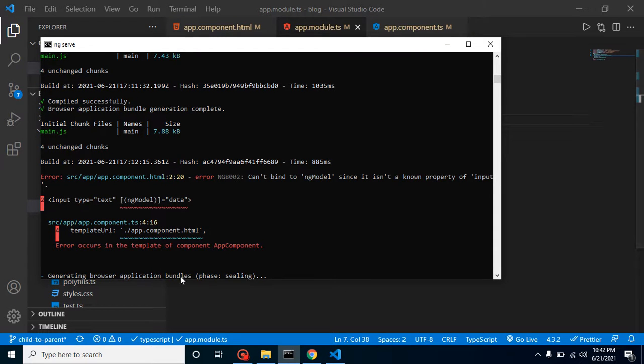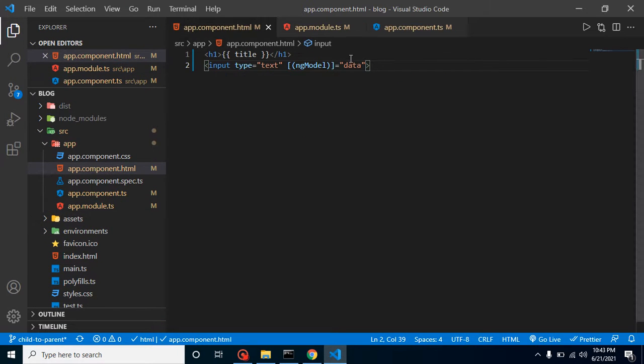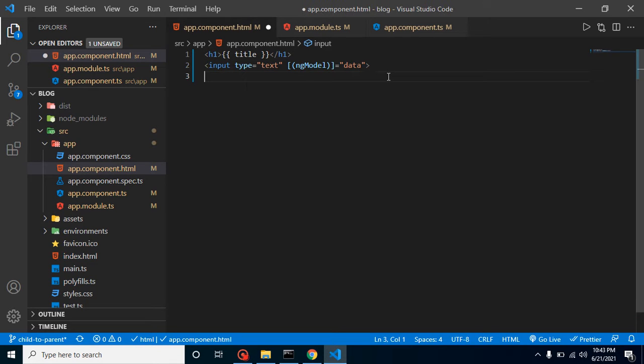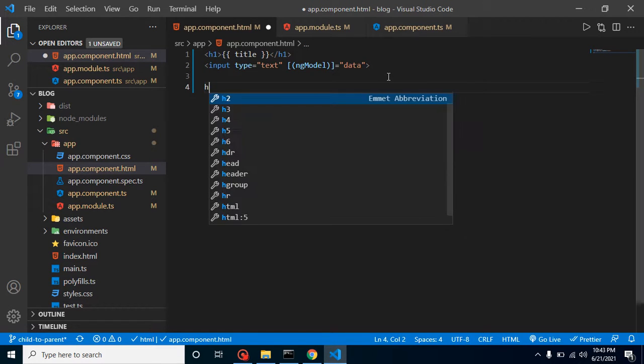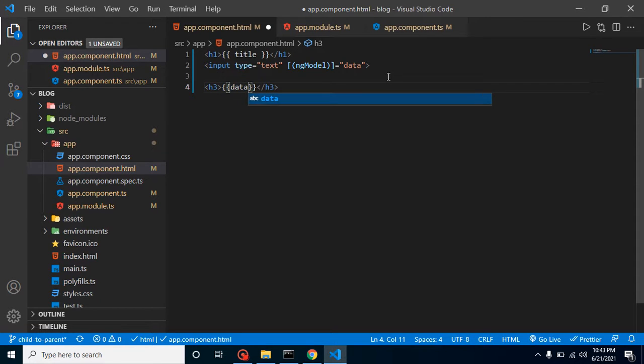This is just compiling the code and will update our property. But how can we display it? Just use any tag, let's say h3 or h2, whatever you want, and simply put the data property here.